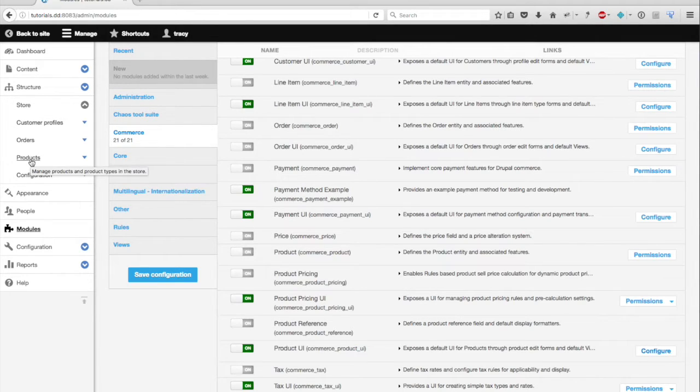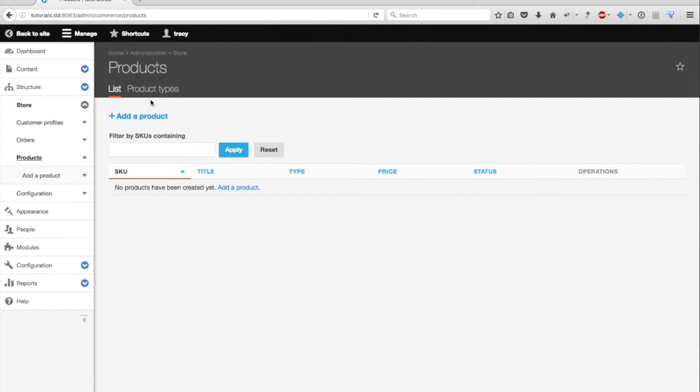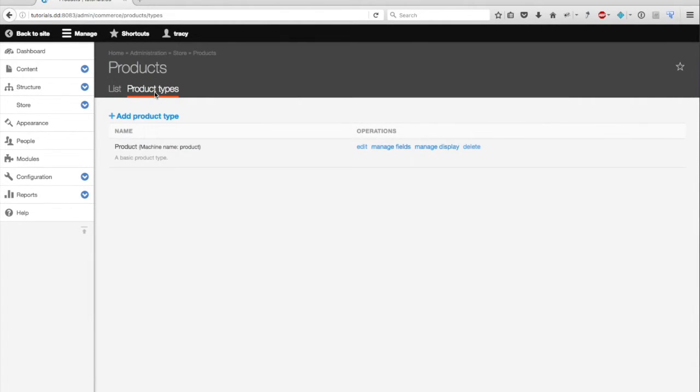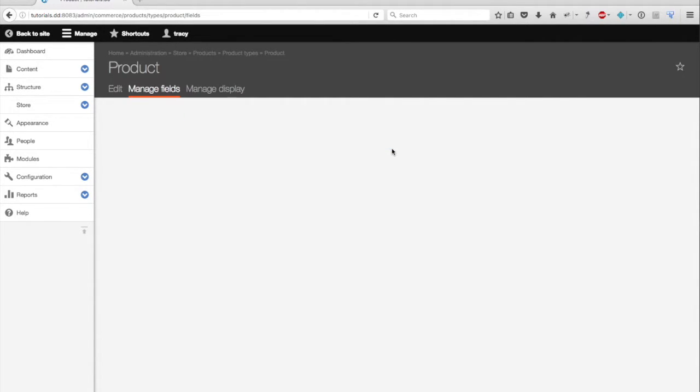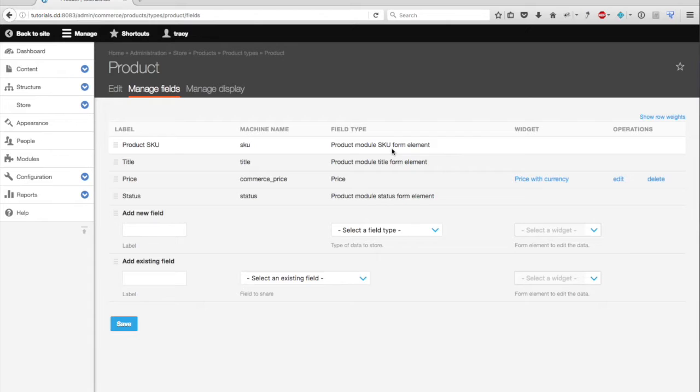So let's look at product types. We'll navigate to products and product types. When you enable the product UI module earlier, a basic product type was created, which is seen here. This product type includes the product's SKU, the title of the product, the price field, and finally a status field.